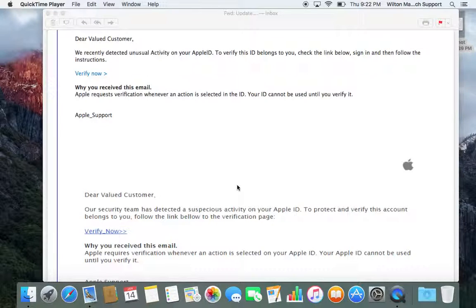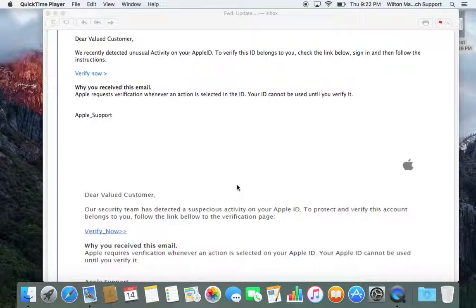Hey everyone, this is Christopher from Wilton Managed Tech Support. I wanted to show you what a phishing email looks like. A client forwarded this email to me asking if this is a legit email from Apple.